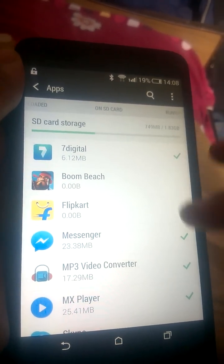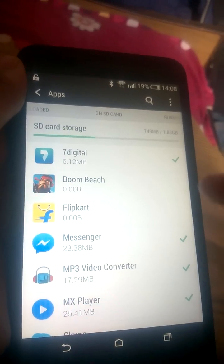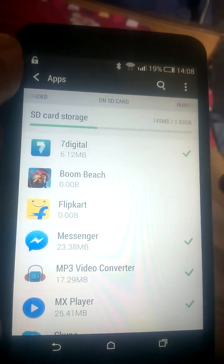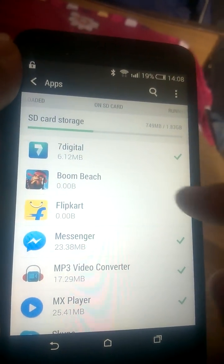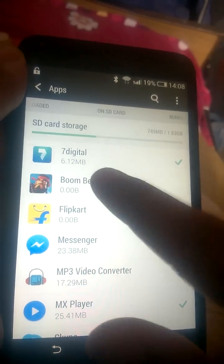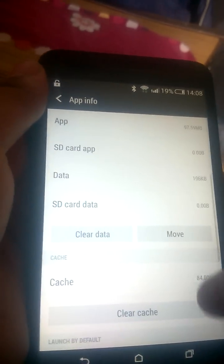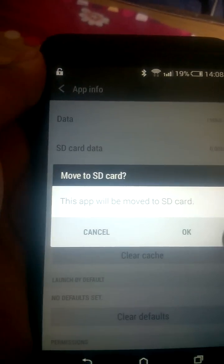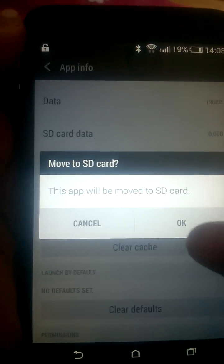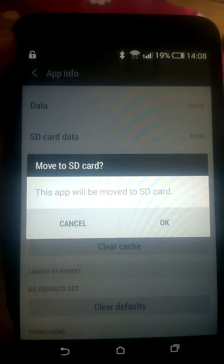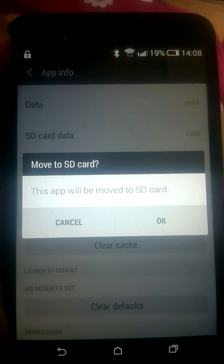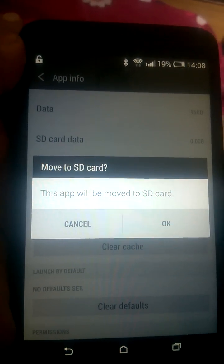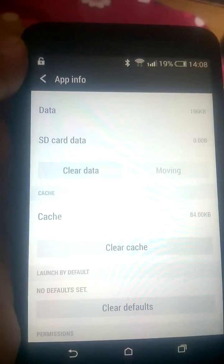To move an application to the SD card, open any app that is not ticked. The ticked ones are already on SD card; unticked ones are on phone storage. Open it, scroll down, and you can see the Move icon — just press Move.